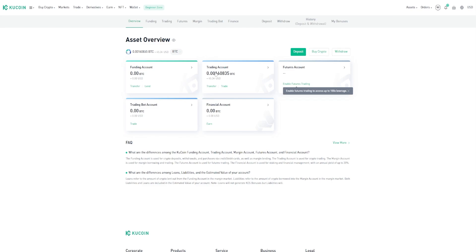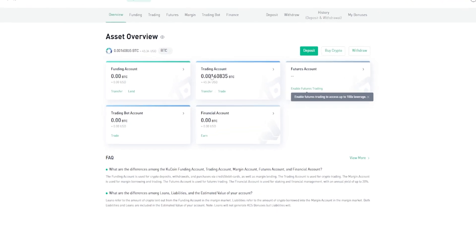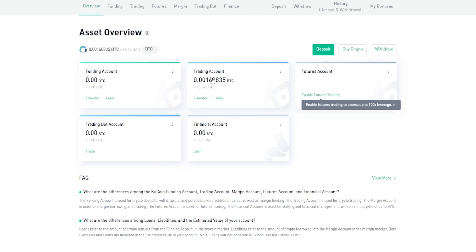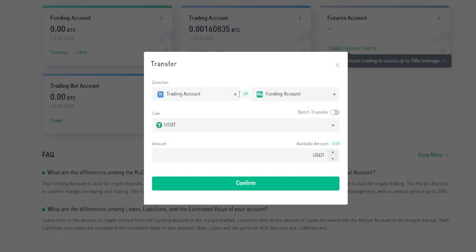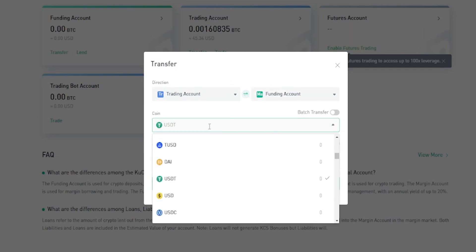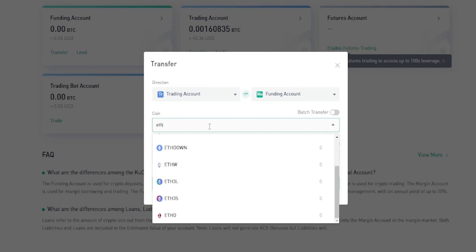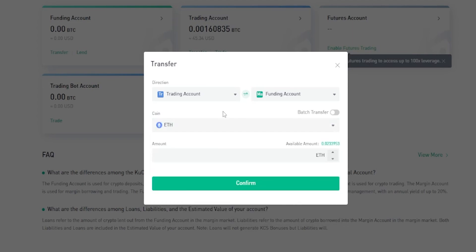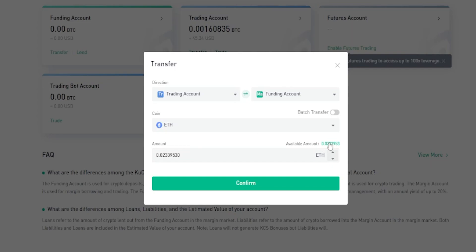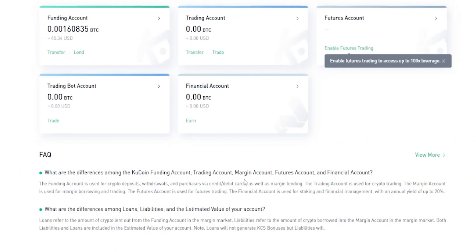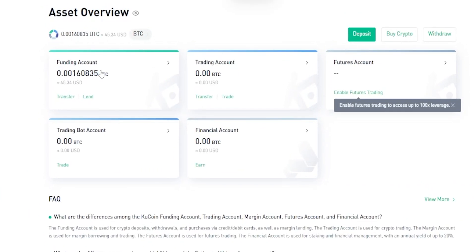This is perfectly fine if you're going to be trading on the spot market. If you want to get the funds back into your funding account, click on Transfer, then click these little arrows to flip the direction — we're now transferring from the trading account into the funding account. Choose the coin you want to transfer by clicking where it says USDT and searching for Ethereum, select it, enter the amount or click your available balance to transfer all of it, then click Confirm.